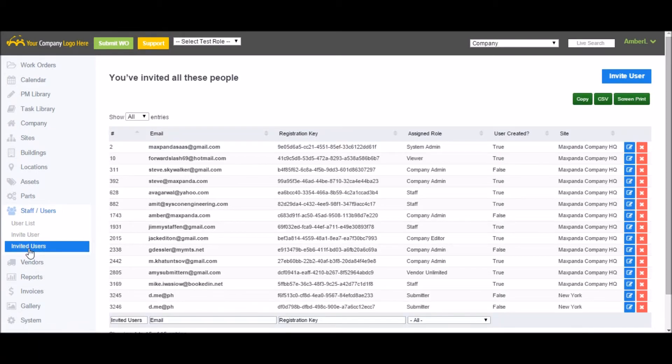You can keep track of the status of your invited users under the Invited Users option. Here you can see which users have created their account.